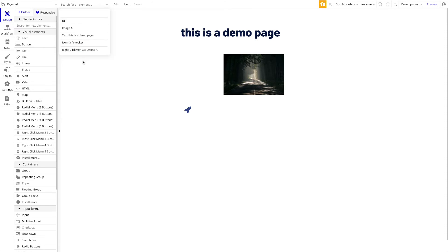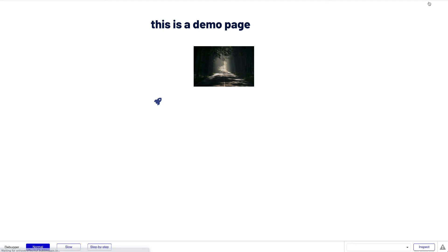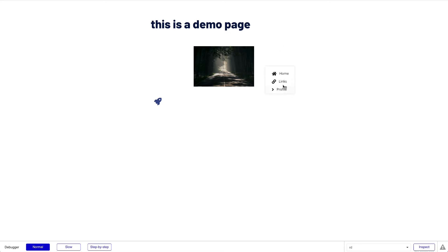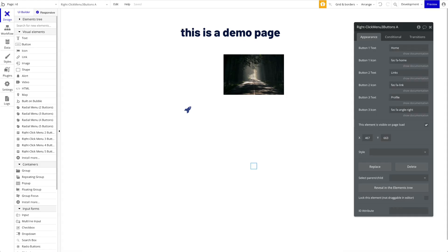Before configuring anything, there's already some demo information filled in. Let's just preview it quickly to see if the custom right-click menu works. I'll right-click anywhere on the page. The standard Chrome browser menu is overridden and we have our three menu items: Home, Links, and Profile. It looks much nicer — the UI is much cleaner — and we decide what's displayed here.